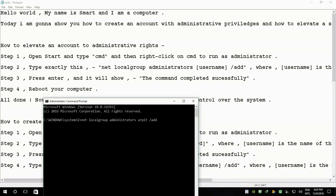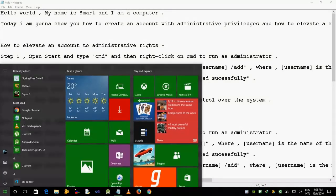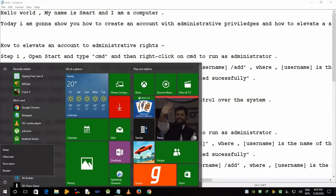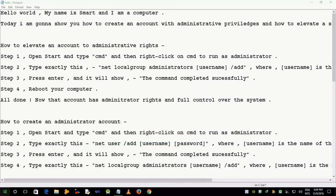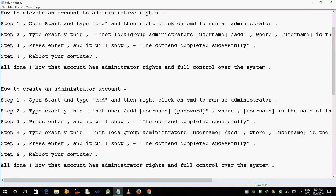Step 3: press Enter and it will show the command completed successfully. Step 4: reboot your computer. All done. Now that account has administrator rights and full control over the system.